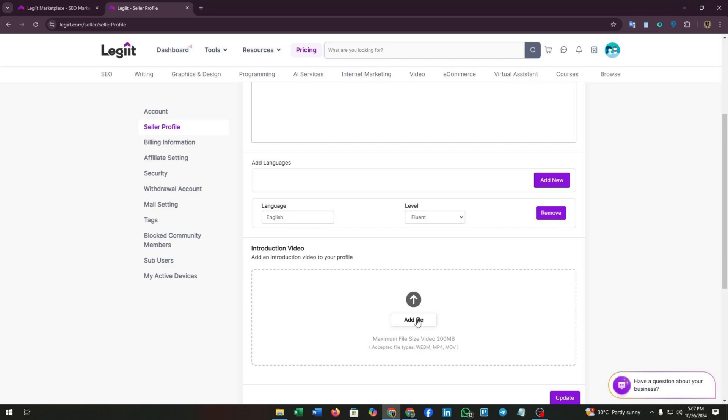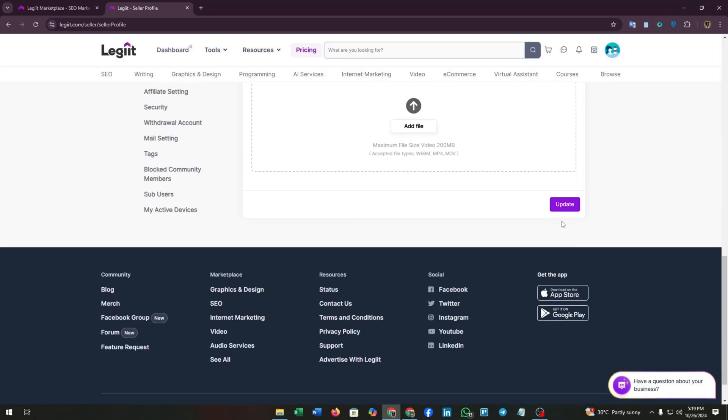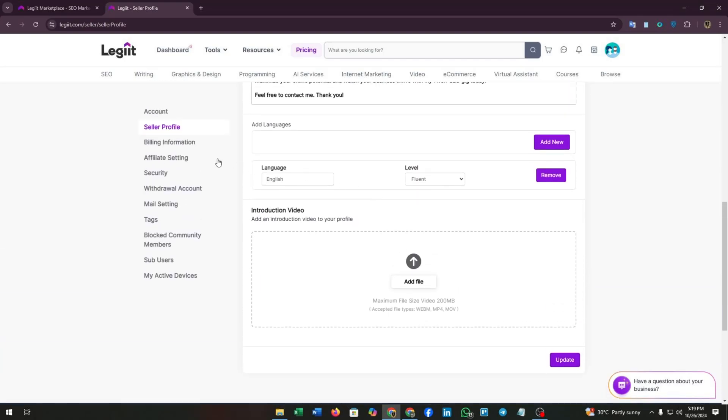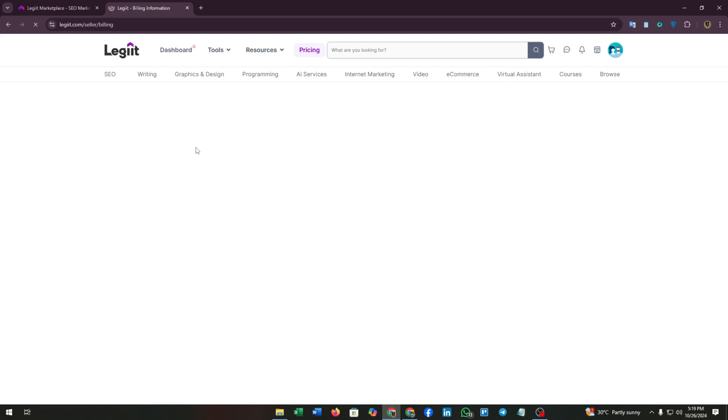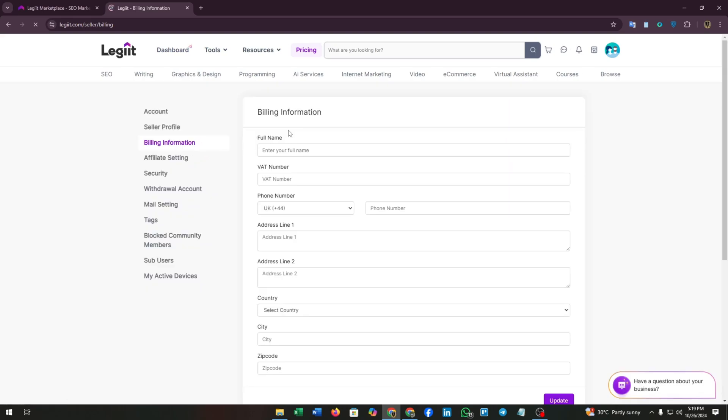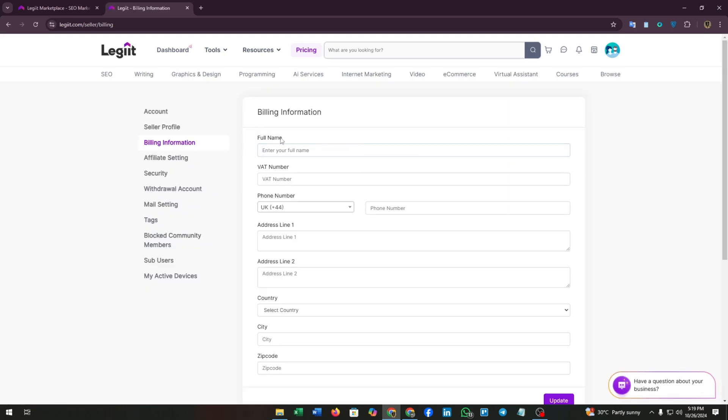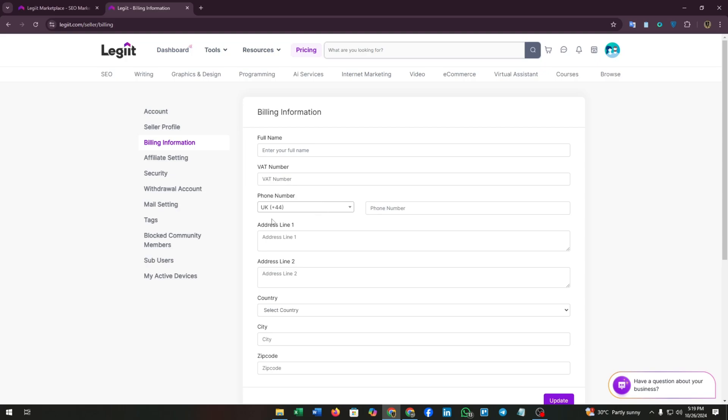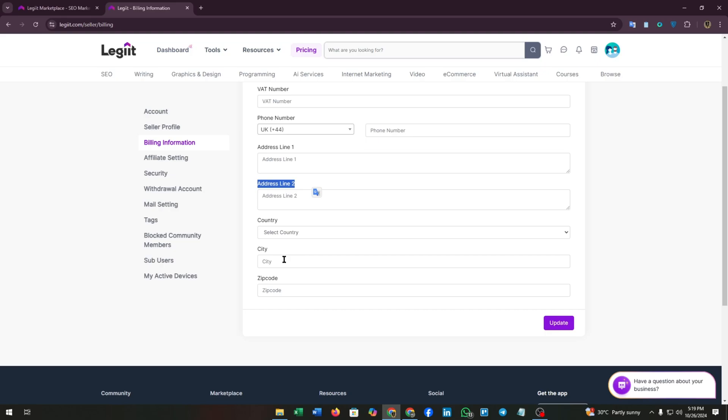After updating the seller profile section, click on update. Then go to billing information. From here you can add your payment method or billing information like your full name, VAT number, phone number, and your addresses.